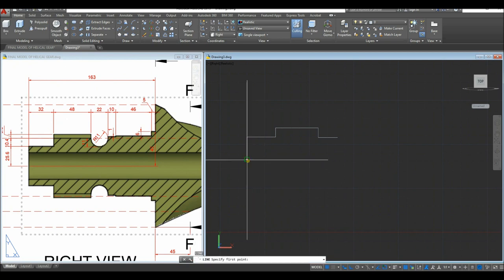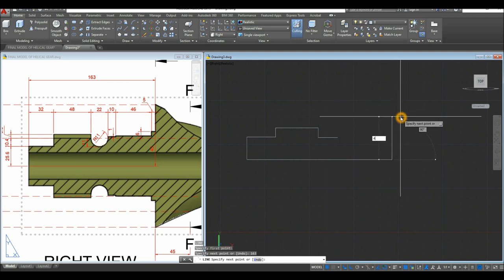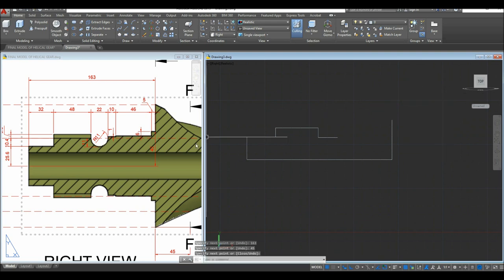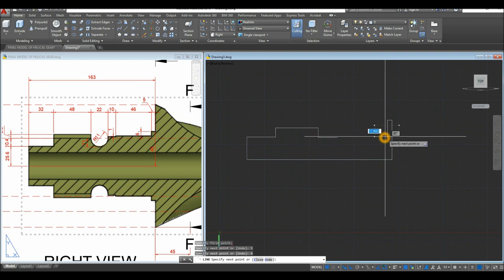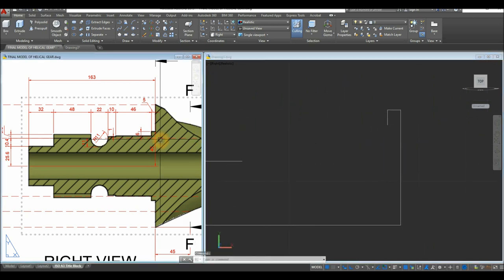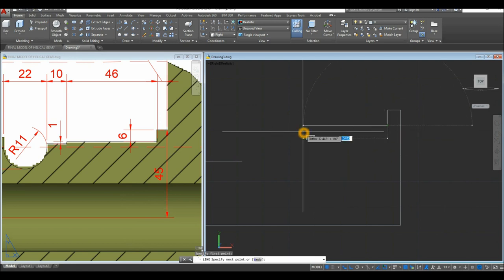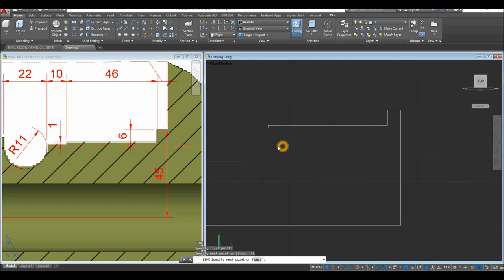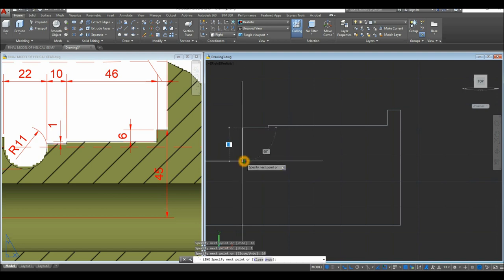Draw a line at in-point 163 to the right and go upward for 45 units. Line again from in-point: travel left for 5 units, go downward for 6 units. Another line from in-point to the left for 46 units, go downward for 1 unit, then to the left again for 10 units, and click the in-point to close.